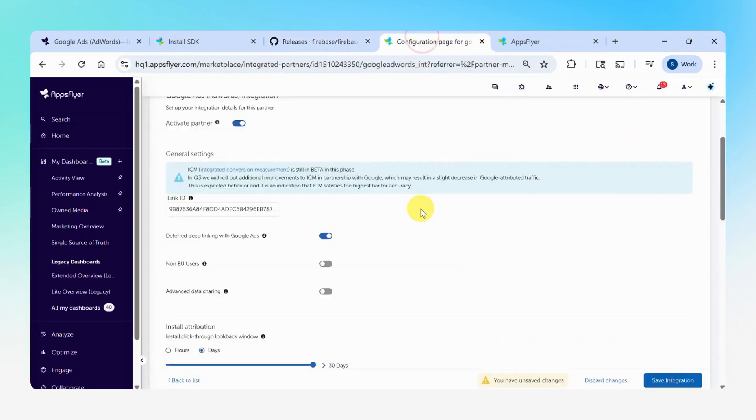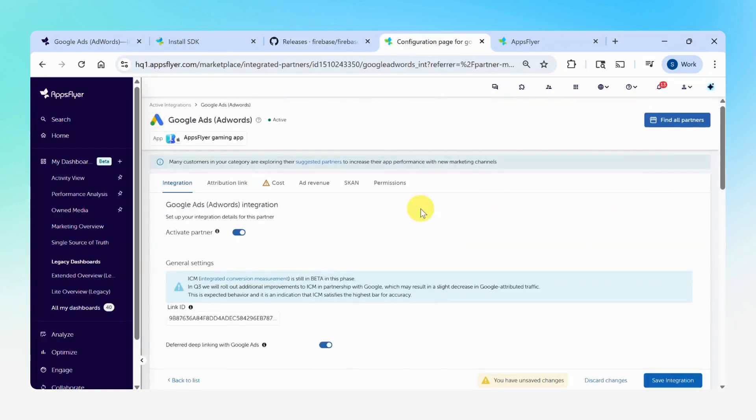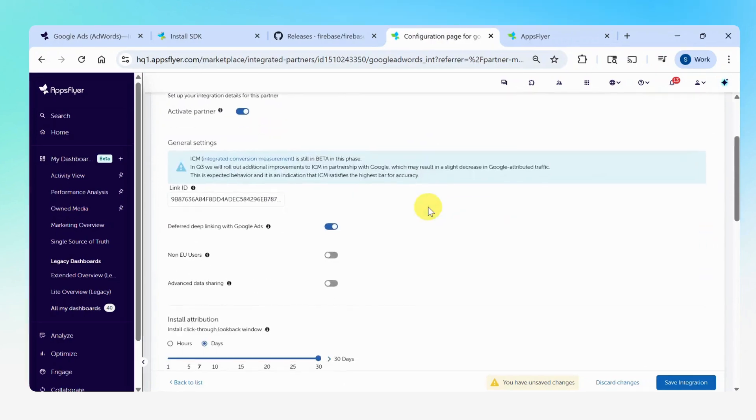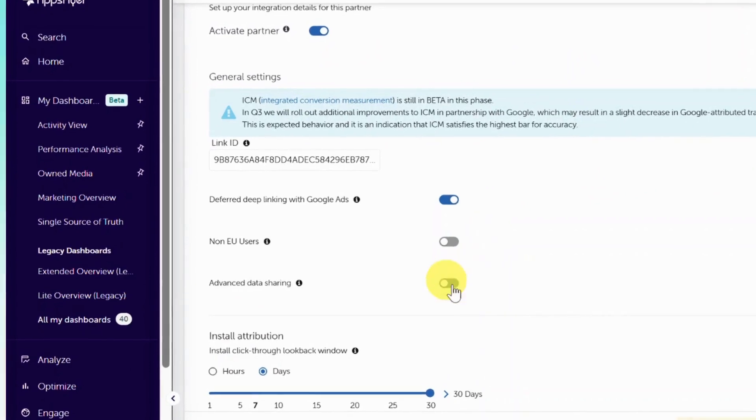After updating both SDKs, go to the Google Ads Integration Settings in AppsFlyer. In this page, turn on the Advanced Data Sharing toggle.